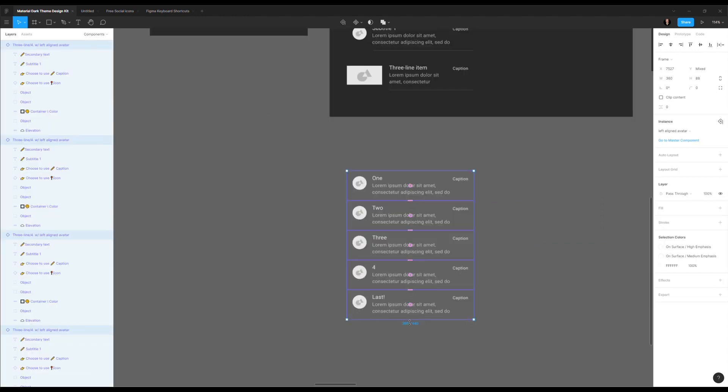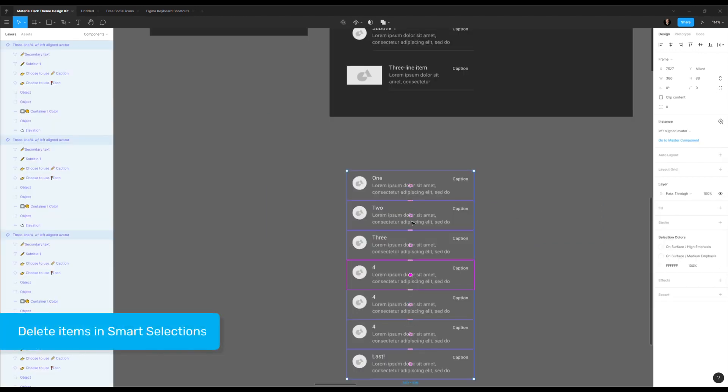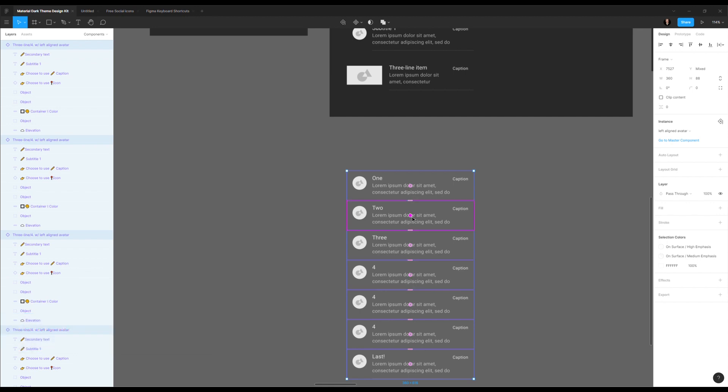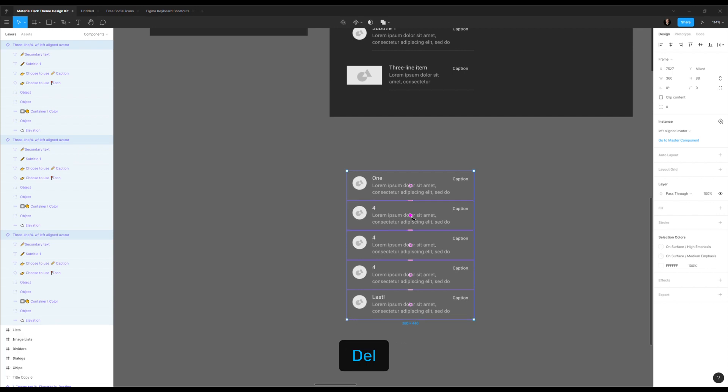So the same thing works for deleting. If I duplicate a few of them, I can also say, you know what, actually this one, I don't need it. You can just delete with your keyboard and it will be deleted and the rest come up. So this is really amazing control.